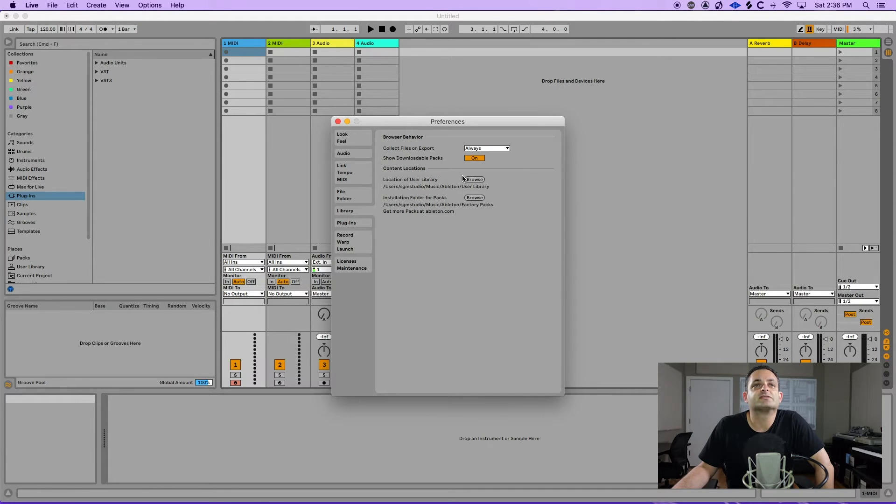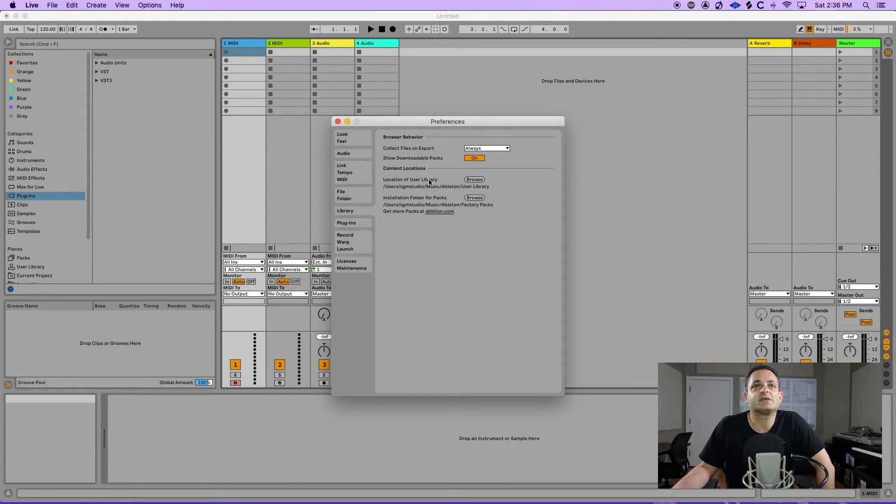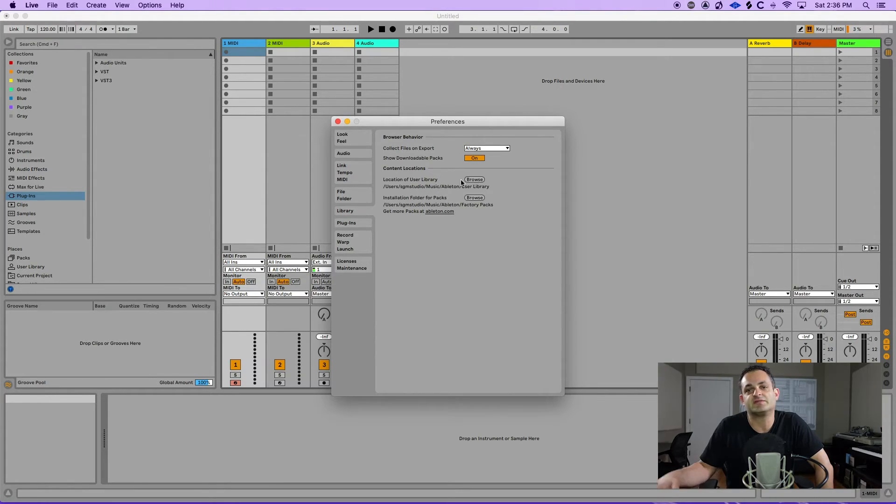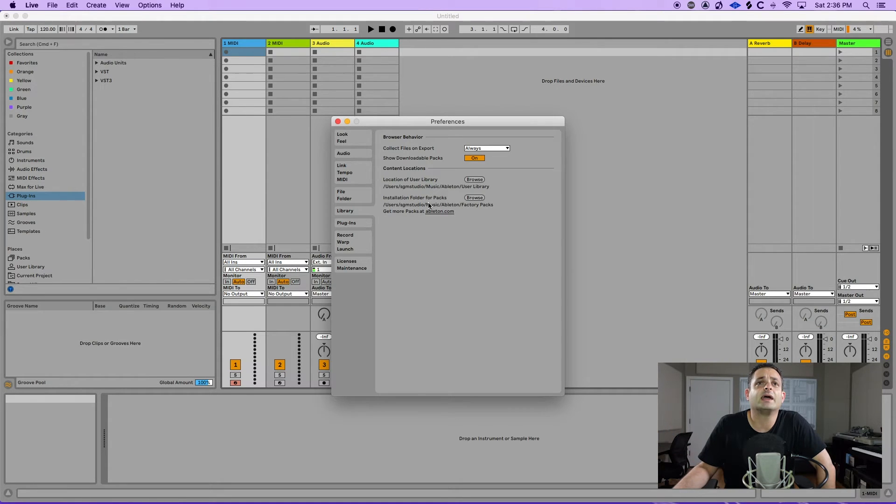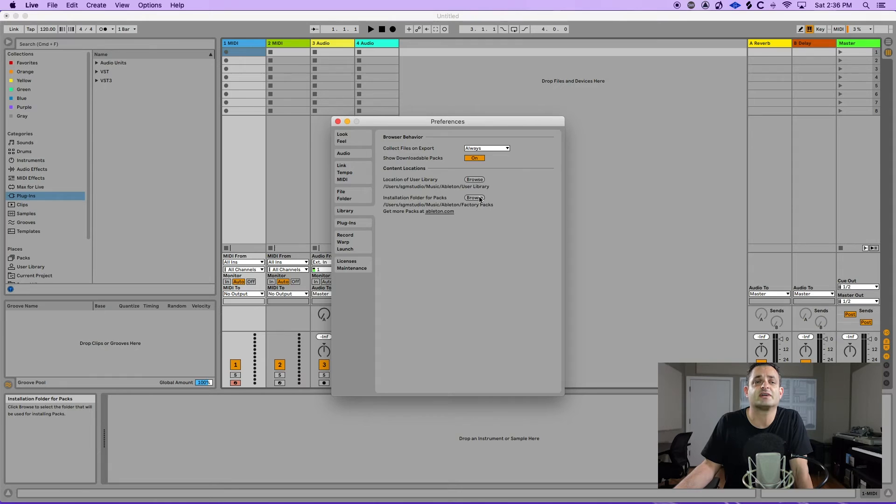Below that is going to be your library and the most important thing here is the location of user library. If you use an external drive like me then you're going to want to change this because by default it's going to be on your main drive. And this will be your installation folder for Ableton packs. So if you need to change that as well you can do that here.